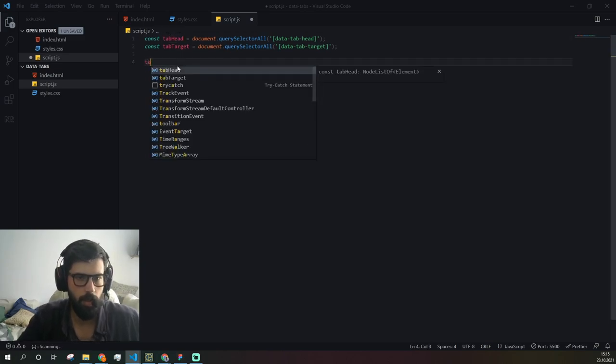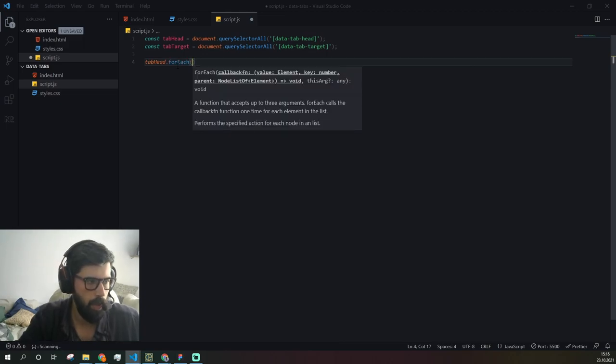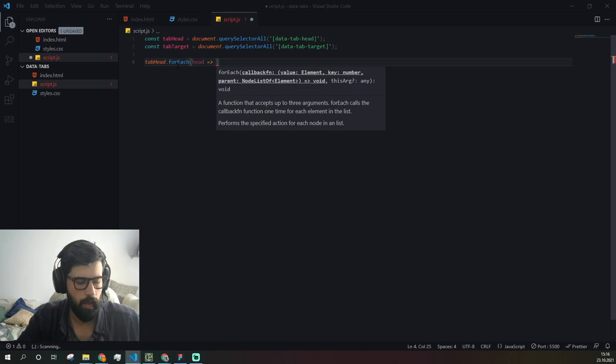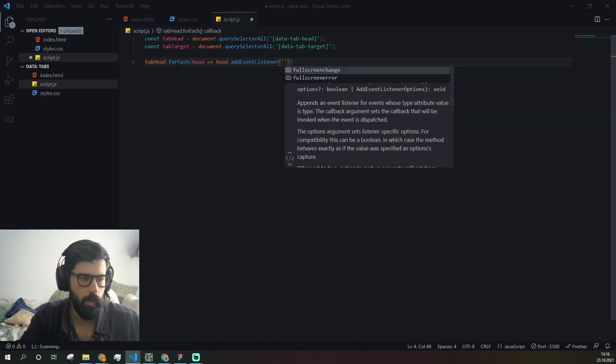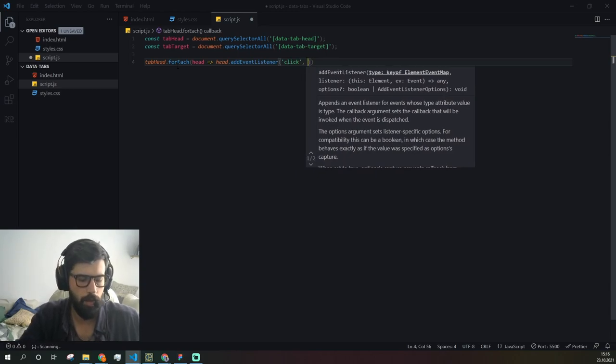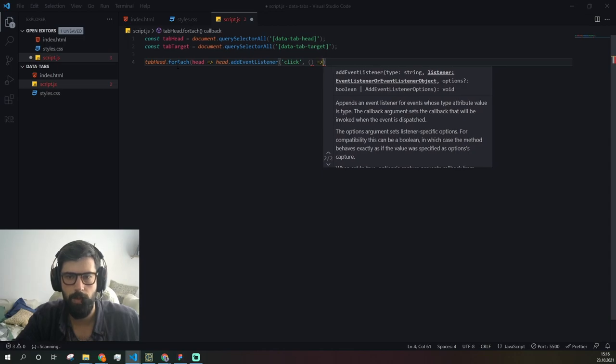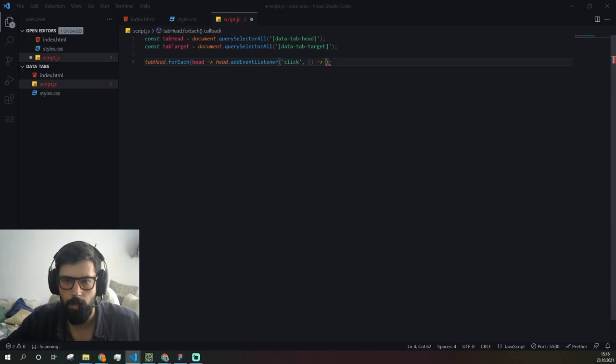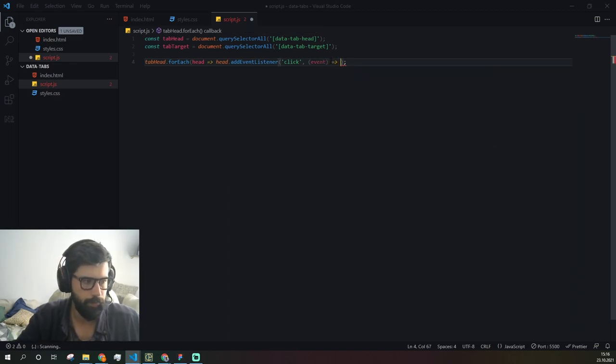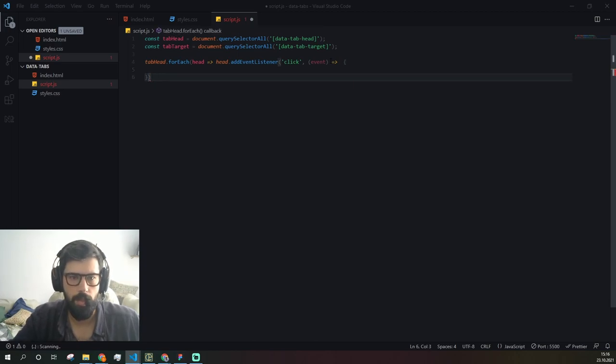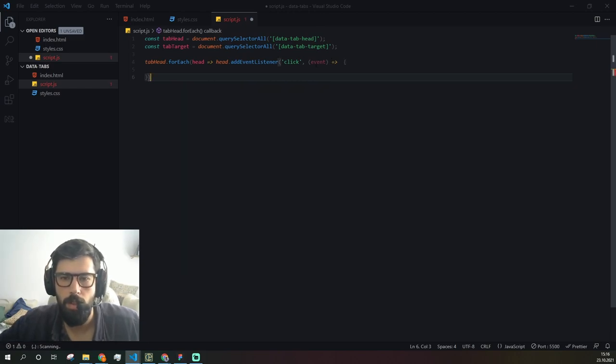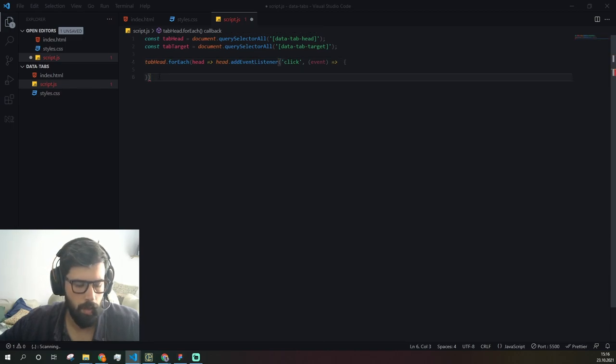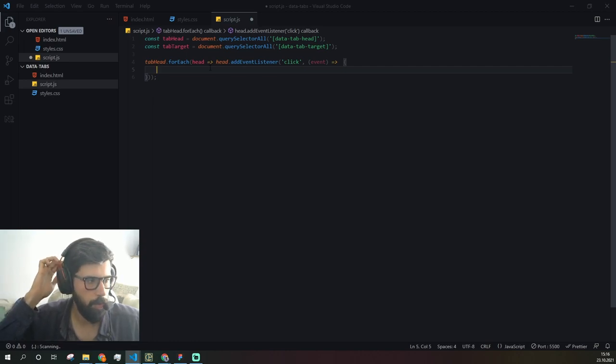Then we need to do tab head for each, and this is going to be head. Here we're going to add an event listener on click, and in the callback function we're going to receive the event. I'm missing one bracket here.